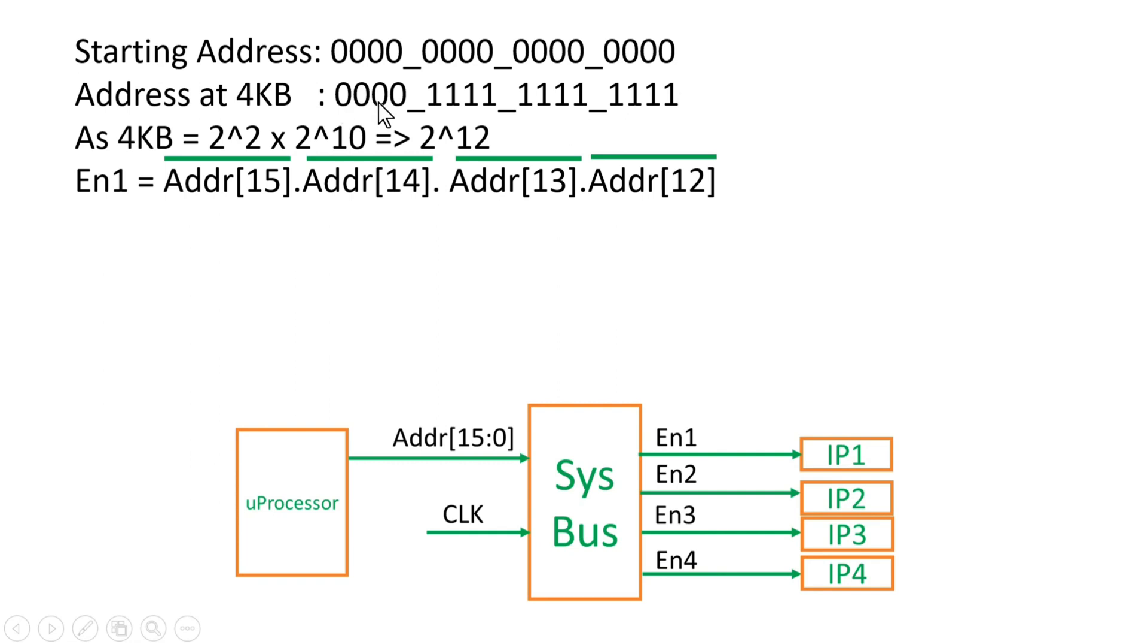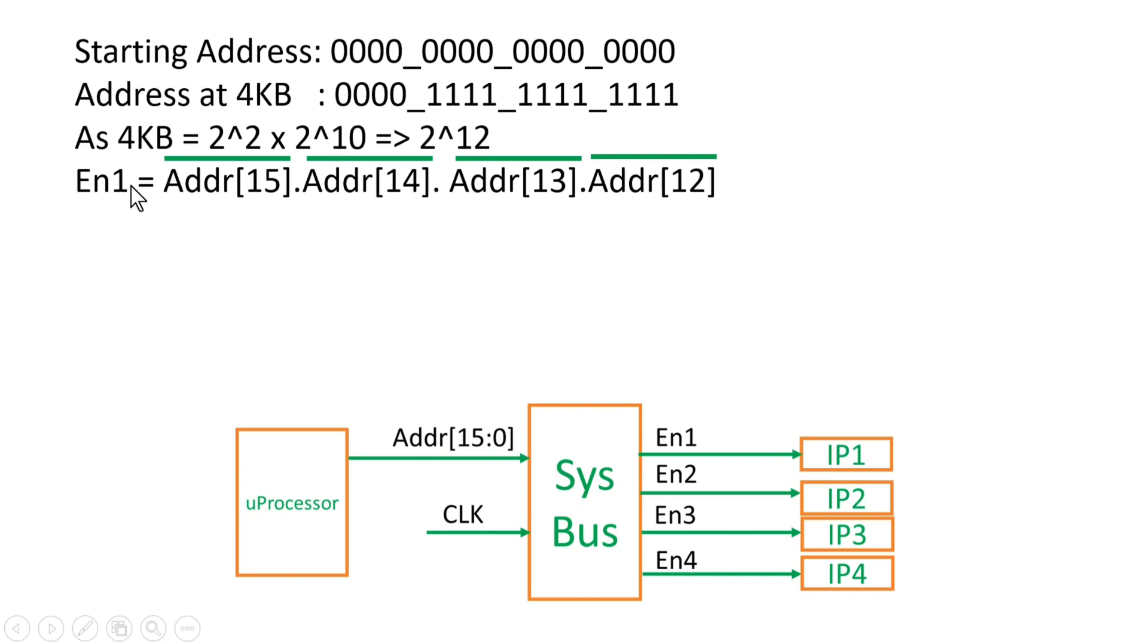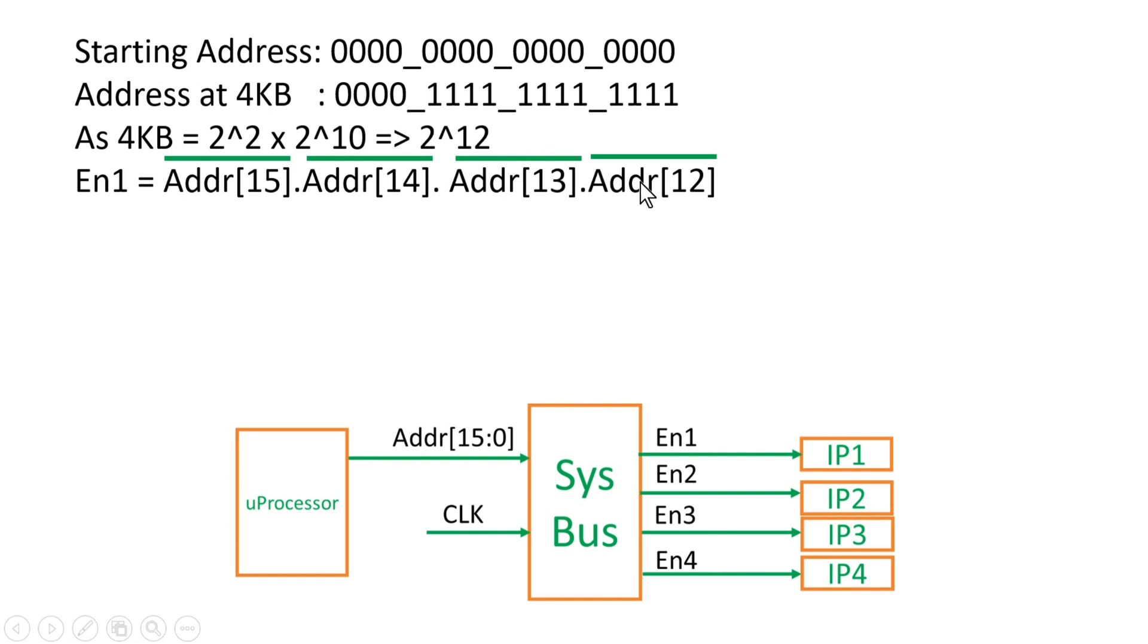If you see this address range very carefully, the MSB 4 bits are fixed to 4 zeros. Only LSB 12 bits are varying from 0 to 1111. And now you see the address immediately after this 4KB location, it will be 0001 and 12 zeros. So that means for this Enable 1, the MSB 4 bits are fixed which are not shared by any other IP. So they are fixed to 0. So Enable 1 can be generated like this: Address 15 bar because it is 0, address 14 bar because 14th bit is always 0, for address 13 it should be 0, for address 12 bit it should also be 0. So we need not to take care of the other 12 LSB bits. This way we can generate Enable 1.